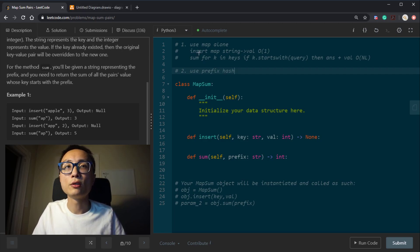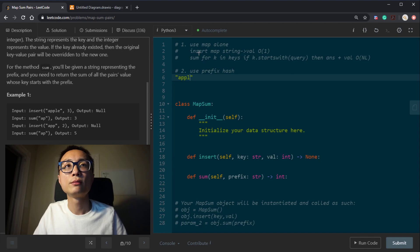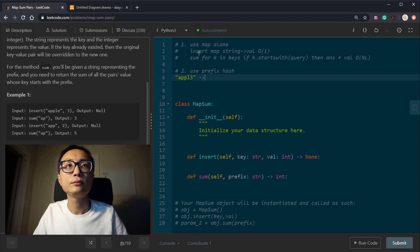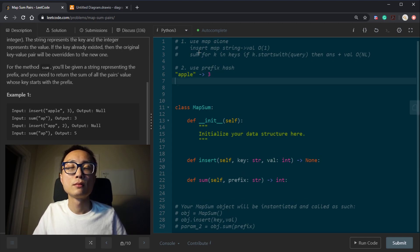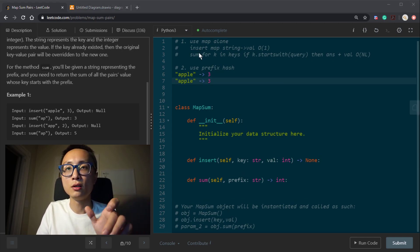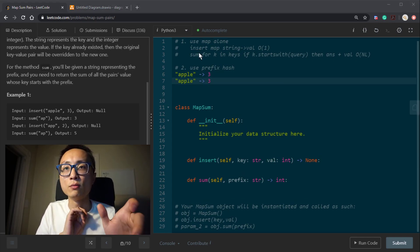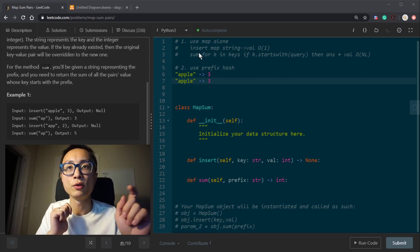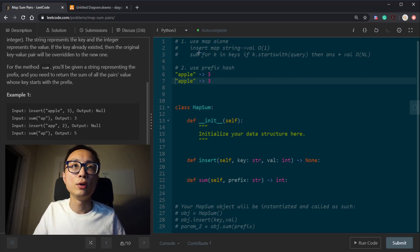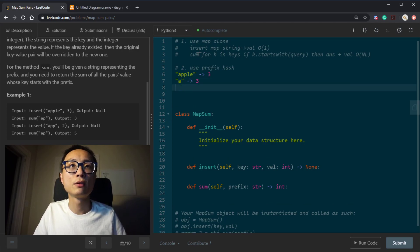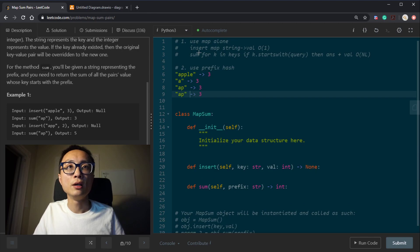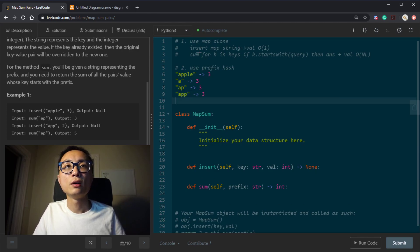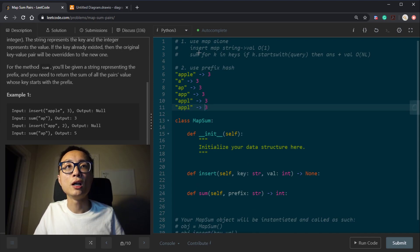I'm going to show you how it looks like. So if we insert Apple 3, instead of only have one entry in the key value mapping storage, Apple to 3, we're actually going to do A to 3, AP to 3, APP to 3, APPL to 3, and also Apple to 3.